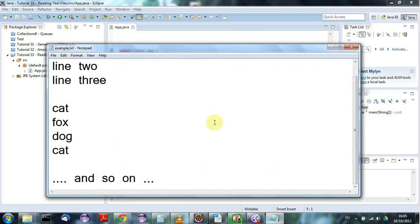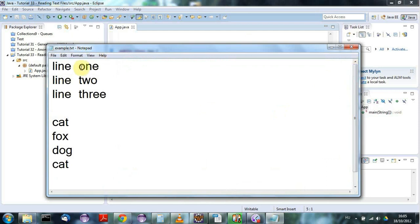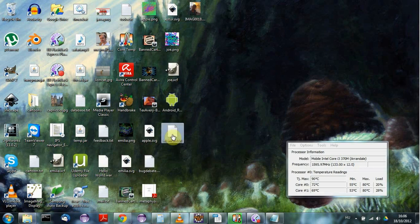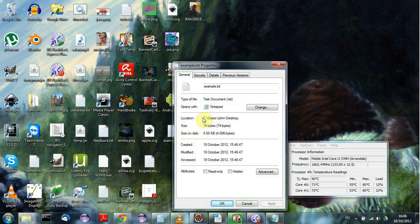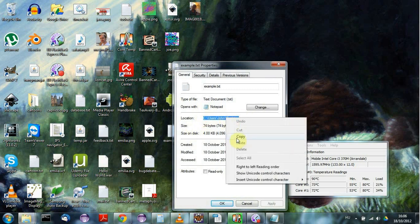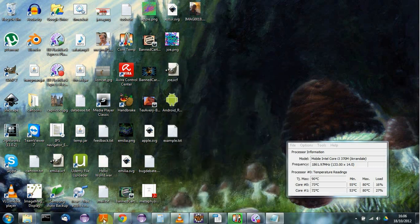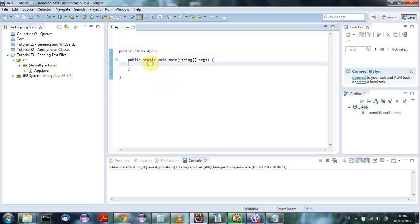First, I need some file that I want to read. I've created this file here and it's got a bunch of lines of random text in it. I need to find that file on my disk so I can tell Java where to read it from. I've saved it on my desktop, so I'll right-click it and on Windows go to Properties — on Mac there's a Get Info option — and I'll copy this path. Now in Eclipse I'm going to create a string called fileName and set it equal to the path followed by the filename, which is example.txt.